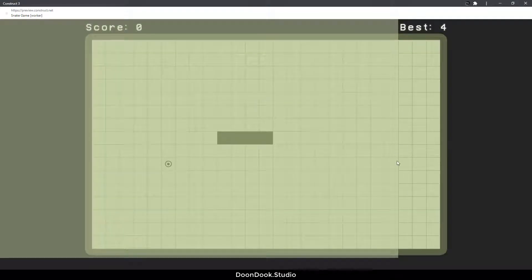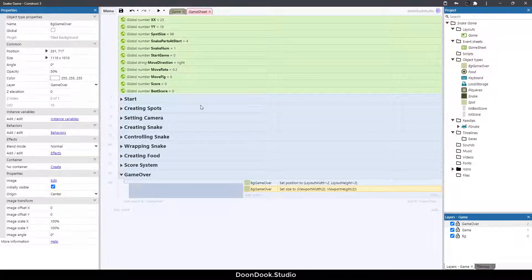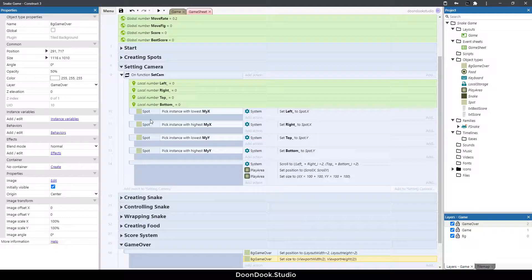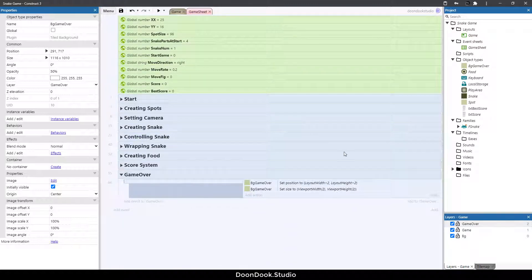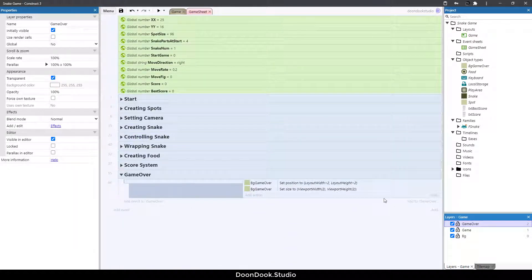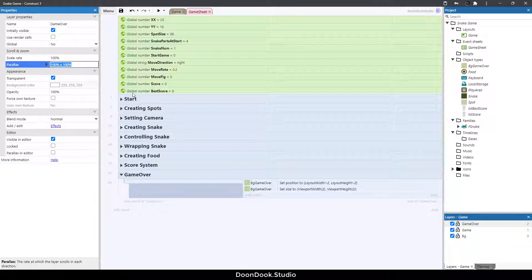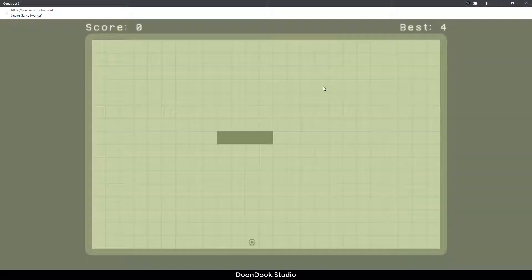When we run the game, it's only covering part of the area because we already used a camera scroll to this position. We want this layer to be unaffected by any camera movement, so let's change the parallax to zero by zero. Now when we run the game, it fits the screen size perfectly.